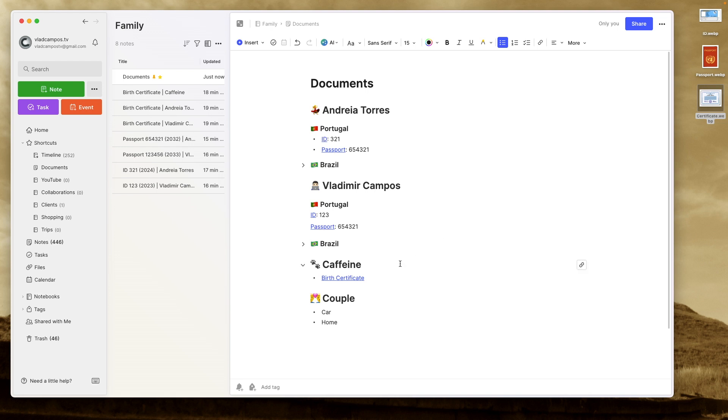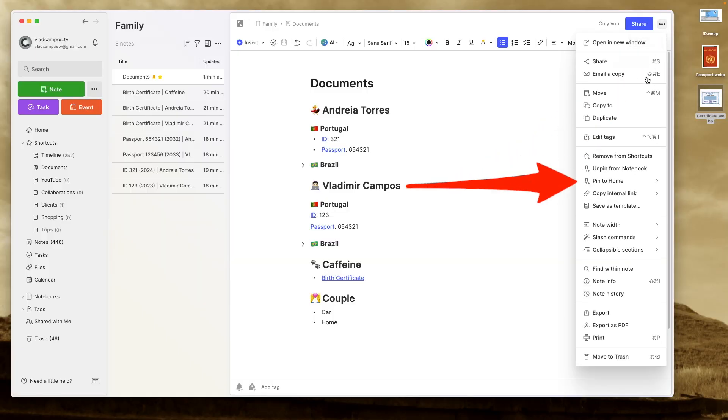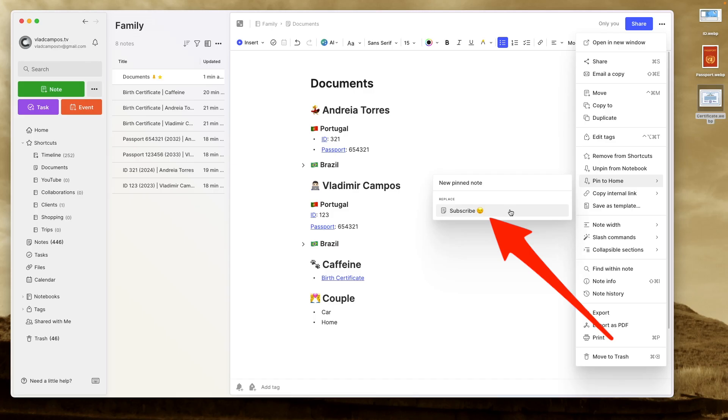I also added here my dog. And there is also a heading for the couple. Simply because there are some documents that belong to both of us. For example, a marriage certificate. Now, there are two last steps here. The first one is pin this to home. Because although we don't have easy access to home on our mobile devices anymore, I still use Evernote home when I'm on a desktop. I use it a lot.